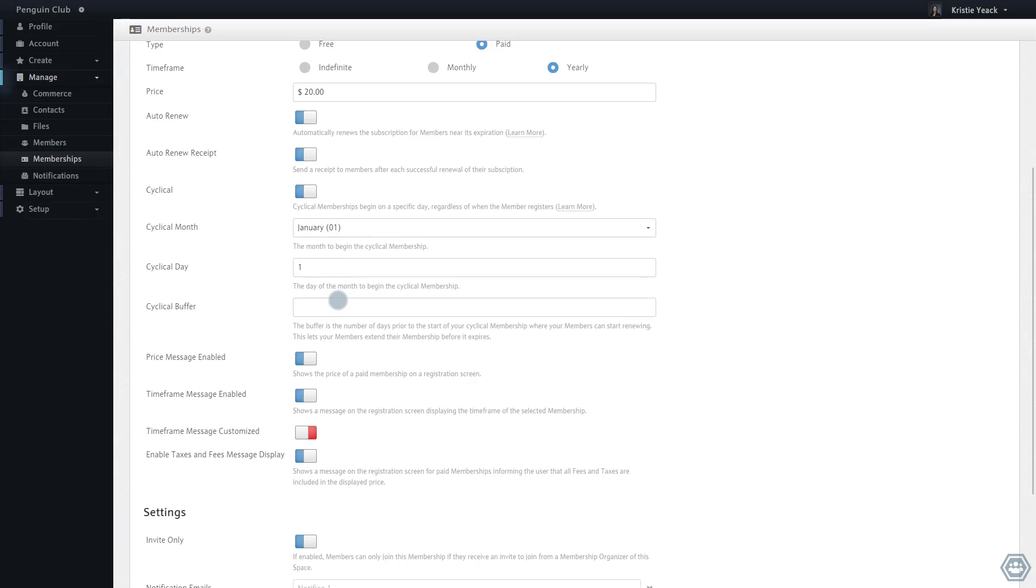You also have the option of choosing a buffer for your cyclical membership. For instance, if I were to choose a cyclical buffer of 15 days, then anyone registering for this membership within 15 days of it elapsing would skip to the next period. This allows someone to register for an annual membership right before it expires and not have to renew immediately.